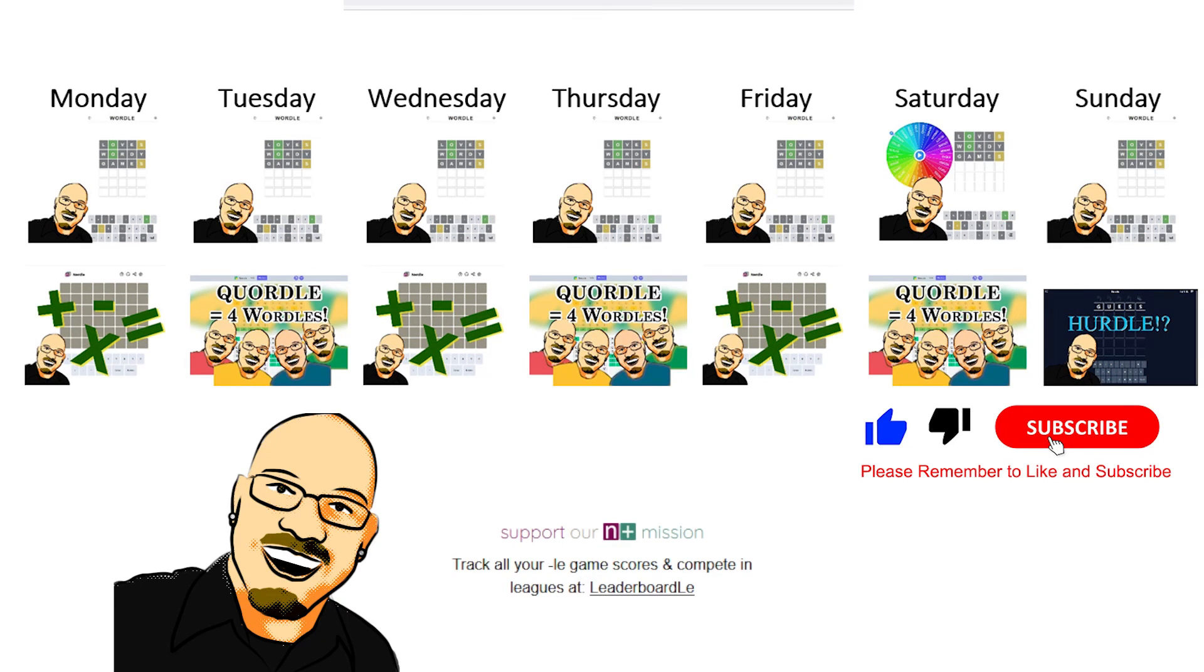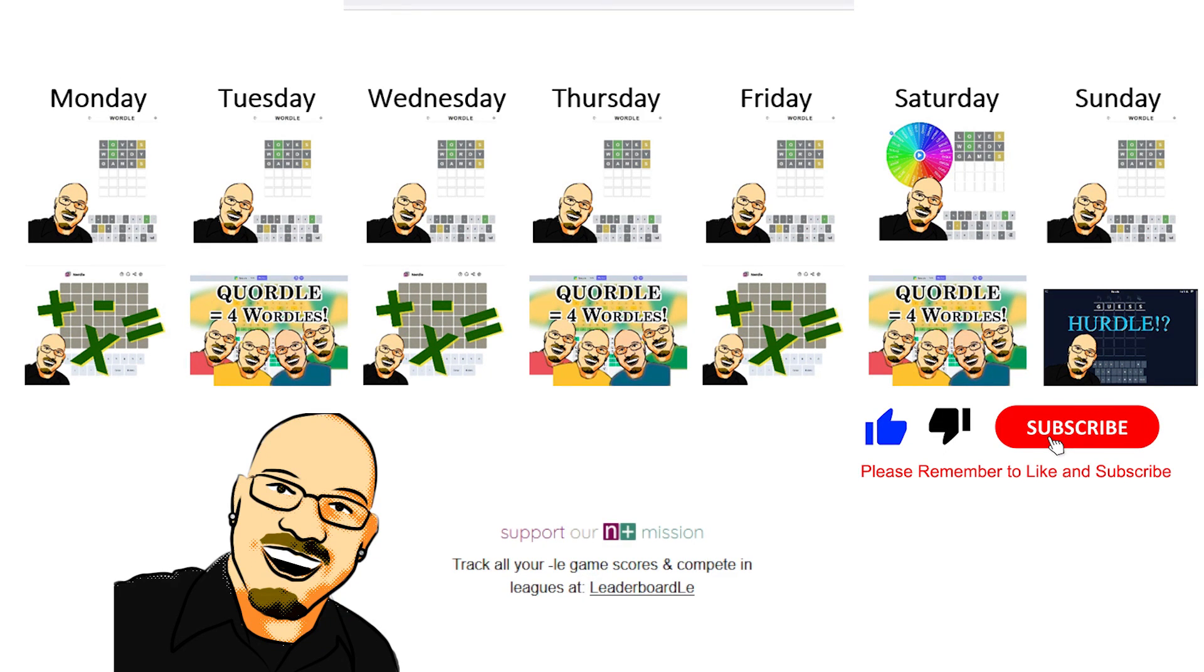Thank you so much for watching. Hope you enjoyed it. Make sure to like and subscribe. Really does help a lot. And share this video with anyone you think can enjoy some daily word puzzles. That's all for now, and we will see you all tomorrow.